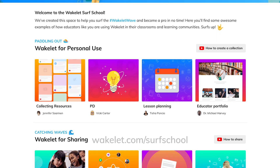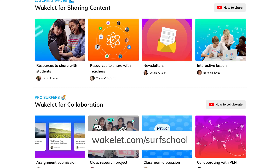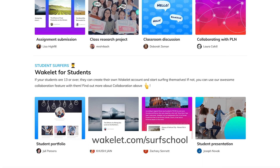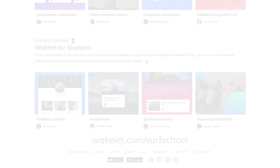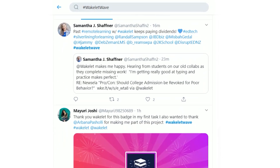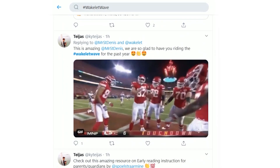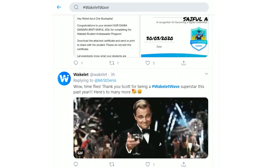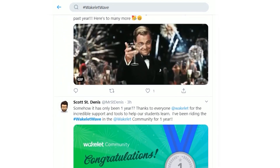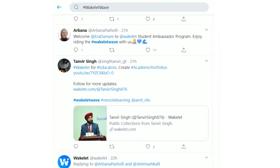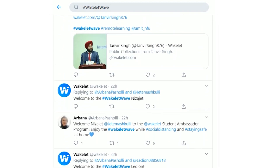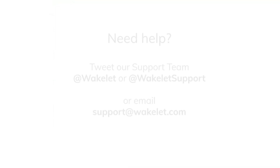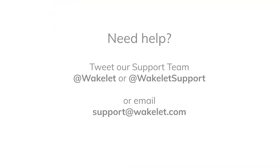Be sure to check out wakelet.com/school for more handy tips, tutorials and sources of inspiration. And follow the Wakelet Wave hashtag on Twitter to join a community of passionate educators who can offer advice and insight for using Wakelet in various ways, not just for collaboration. And if you need any help from the Wakelet team then either tweet or direct message at Wakelet or at Wakelet support on Twitter, or you can email support at wakelet.com.